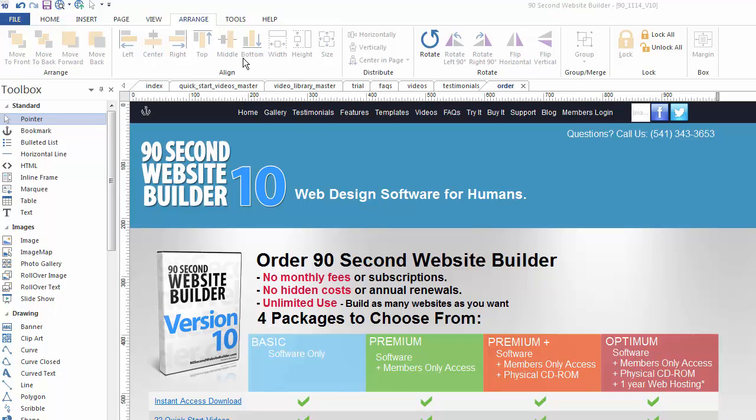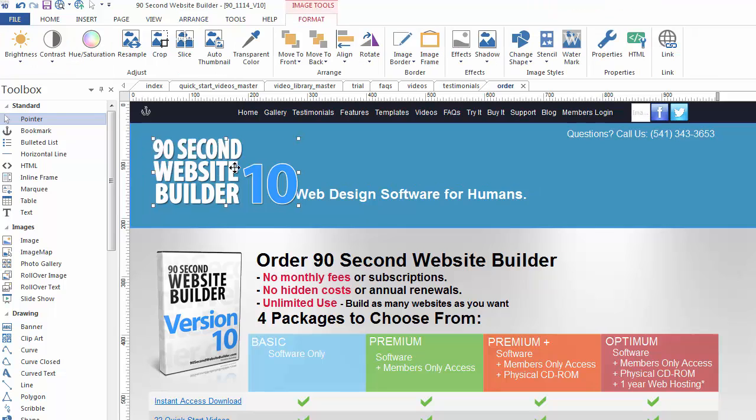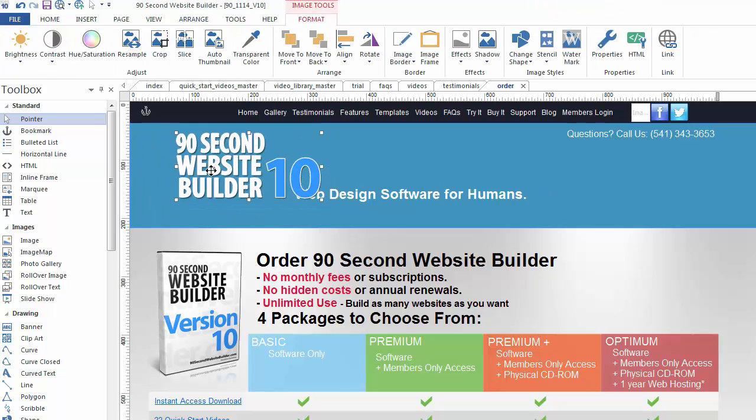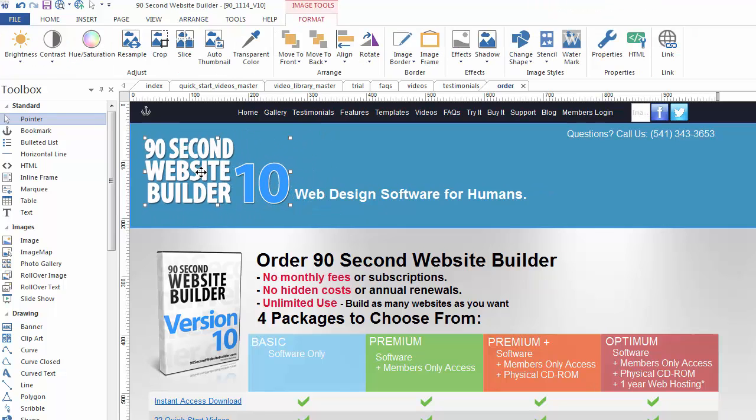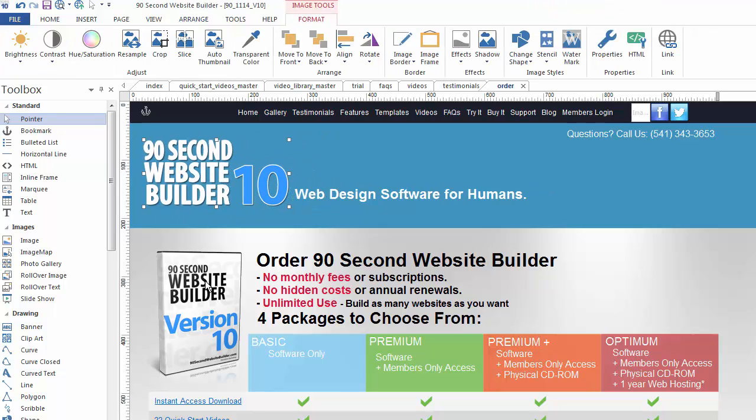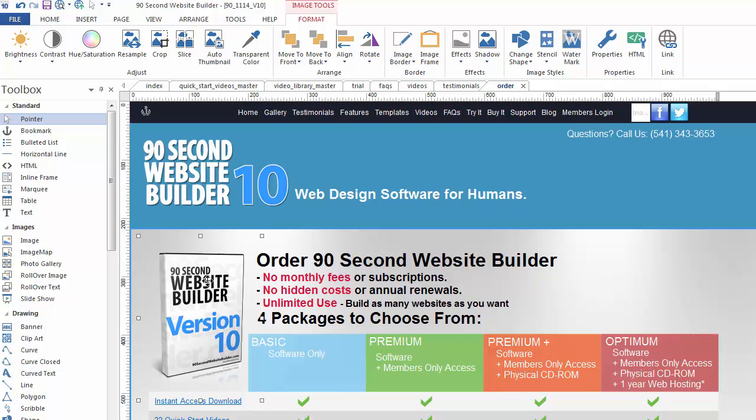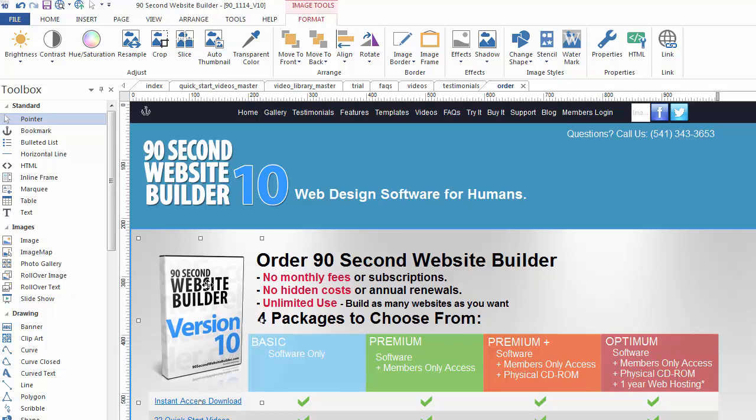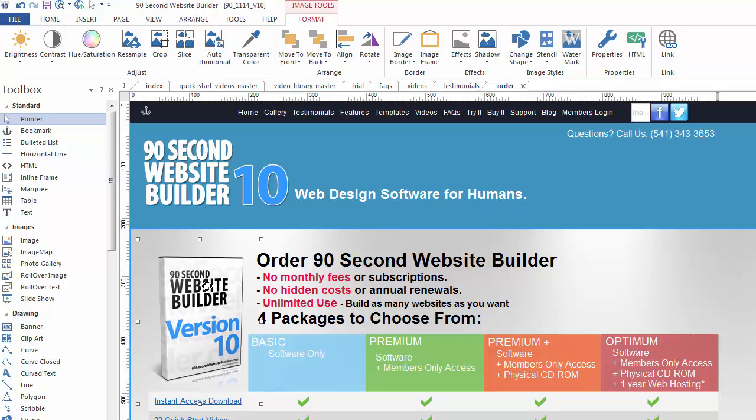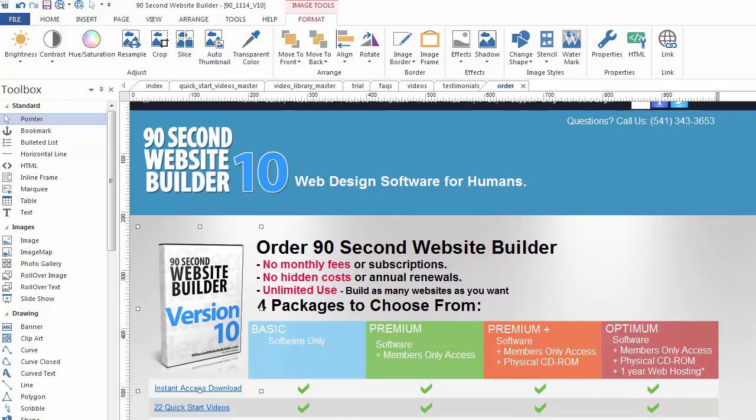So we're going to be working with the arrange menu. As you can see I've selected it up here at the top of the screen. The convenience of working with drag-and-drop software kind of goes without saying because you can drag and drop things onto the canvas wherever you want them to go and that's great. However, sometimes you want things to line up perfectly and so there are tools to make that happen.